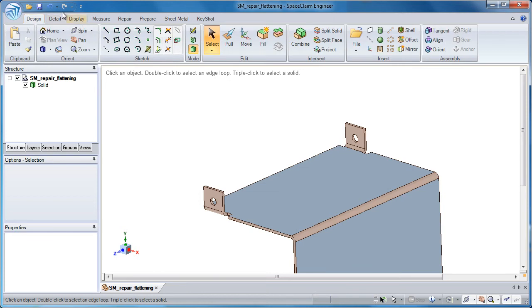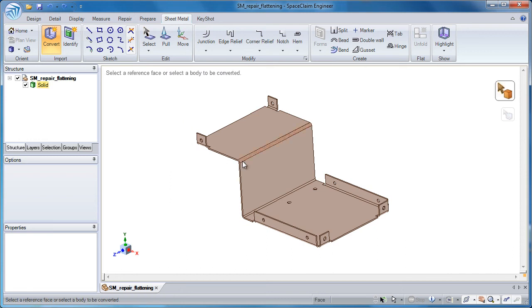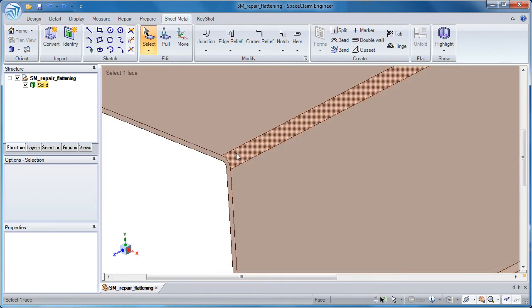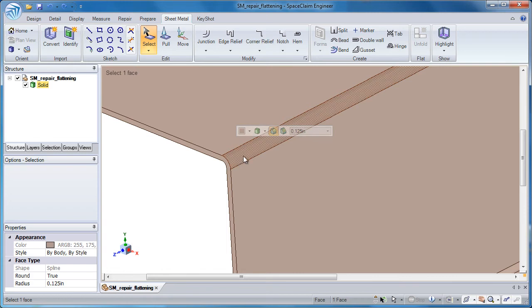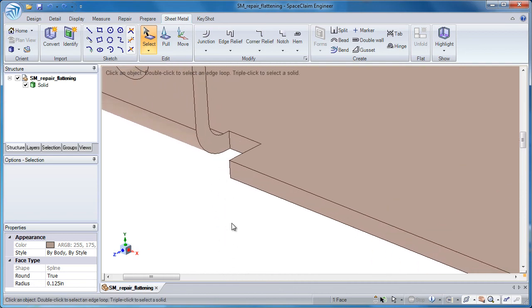I'm going to go back to the design tab. I'll first undo that because I want to treat this as a solid. What you'll notice is some of the rounds that didn't get converted aren't in fact rounds. They're actually splines, and the thickness tends to vary across the part.